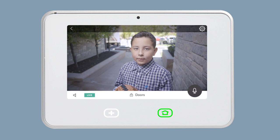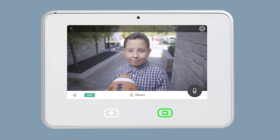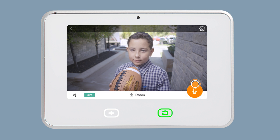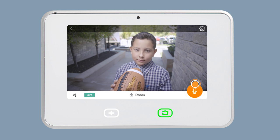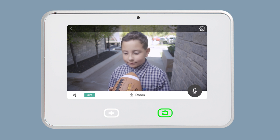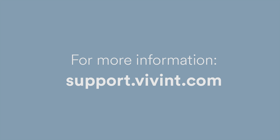Just like from the app, press and hold the microphone icon to speak through the doorbell, and release the icon when you are done speaking. For more information, visit support.vivint.com.